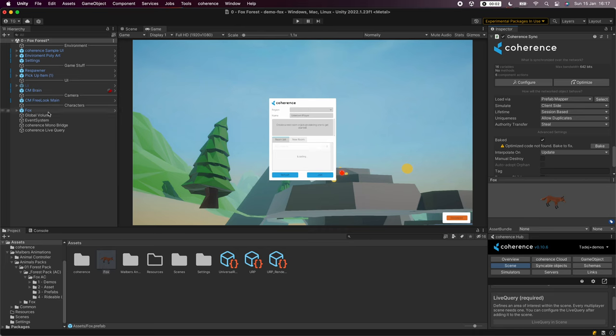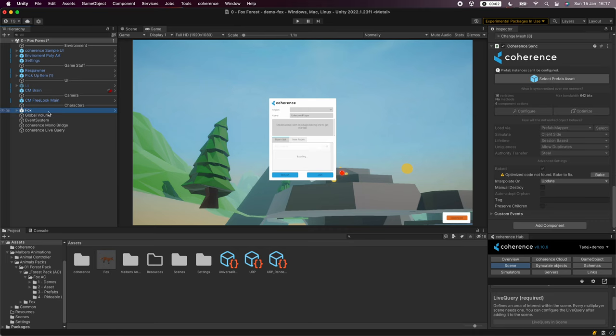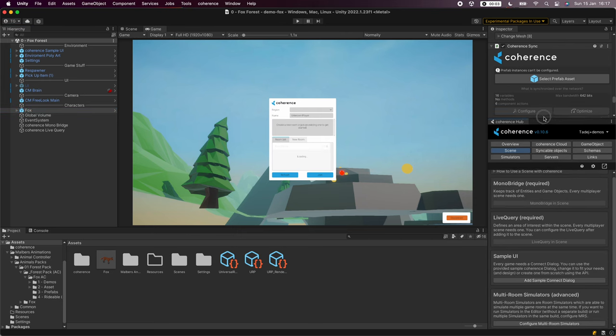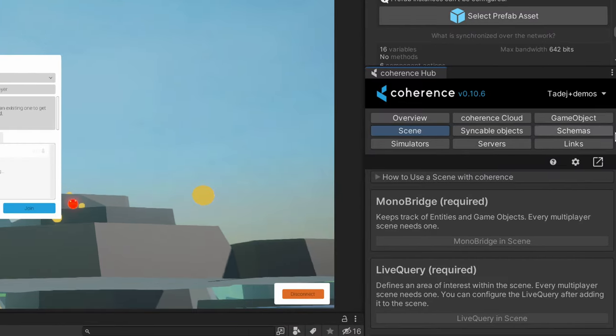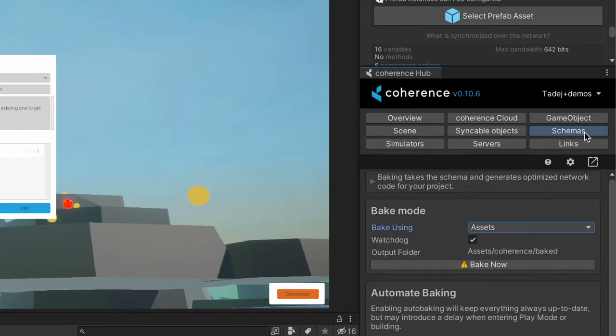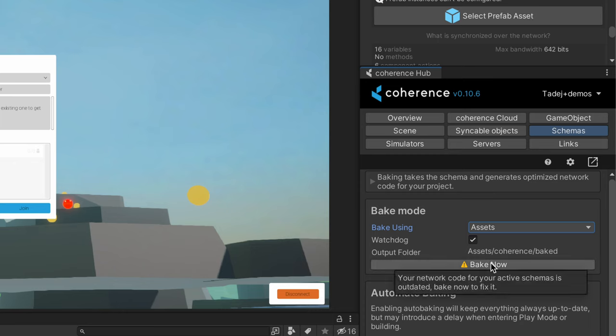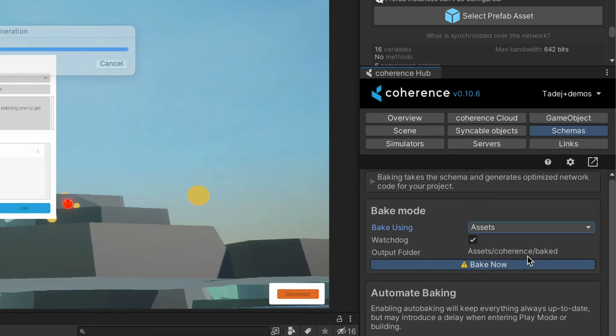Now let's close the configuration window and go back to the coherence hub. Let's go to schemas and click on bake now. This will generate the client-side network code for all our coherence prefabs.